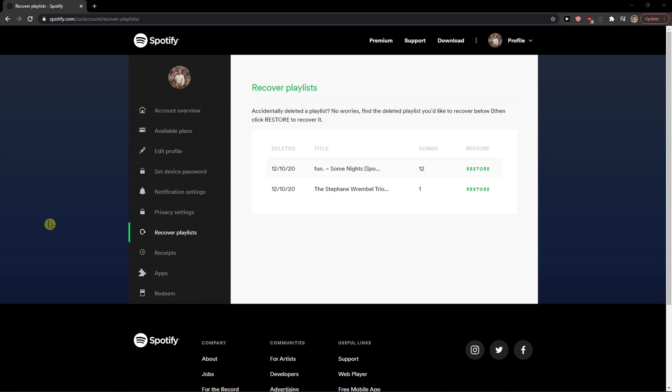So thank you very much everybody for watching. Here you can restore the playlist that you deleted. Have a great day and goodbye. See ya!